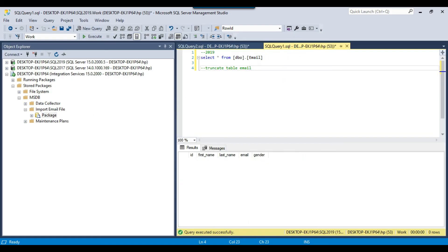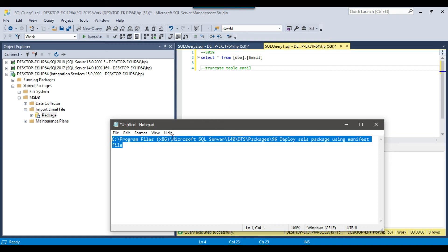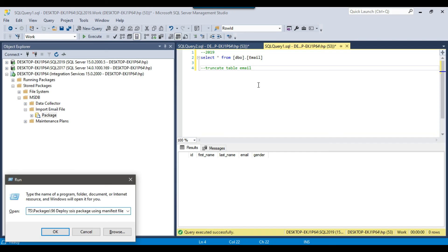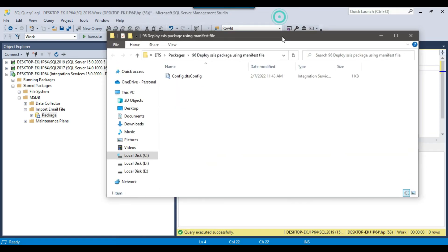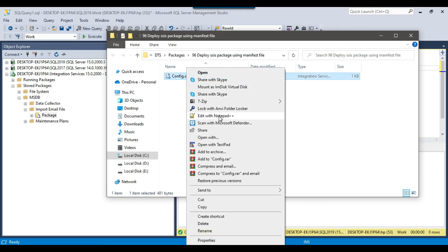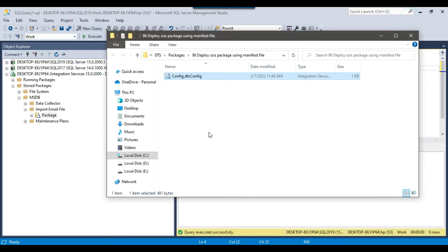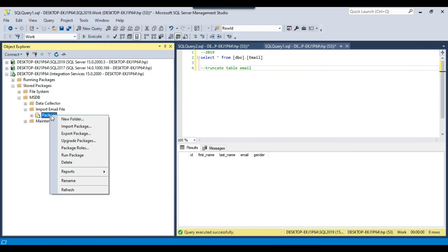Now let me change the configuration file and set the server name to the SQL Server 2019 instance so that running the package from MSDB will load data to SQL Server 2019. I open the new location of the DTS config file for this installed package. Right-clicking and opening it with Notepad++, I can see the server name is currently set to 2017. I change it to 2019 and save the configuration file.